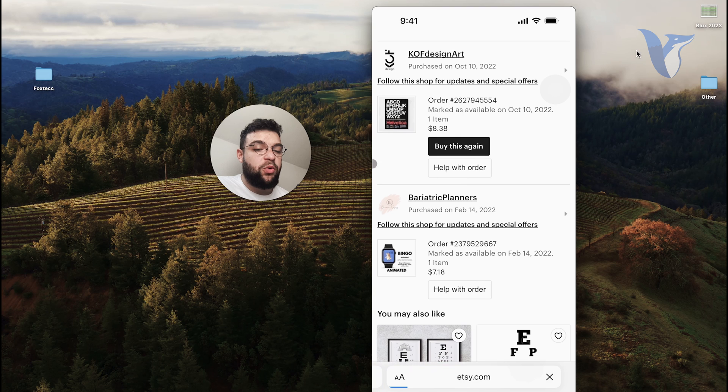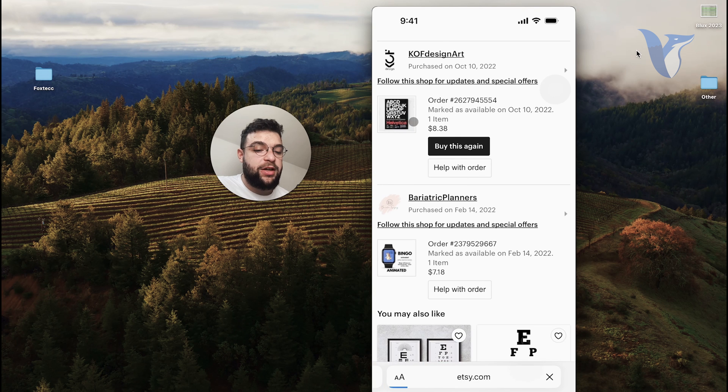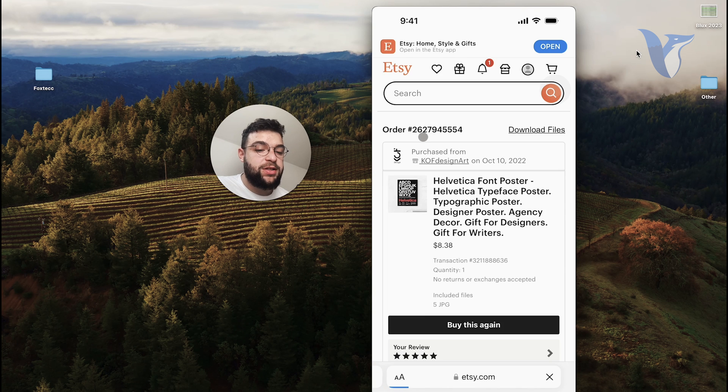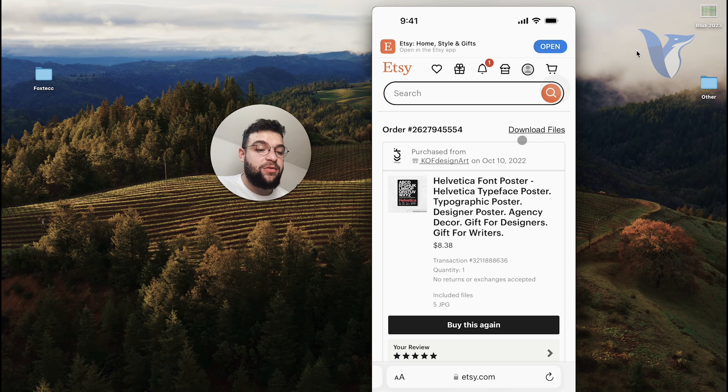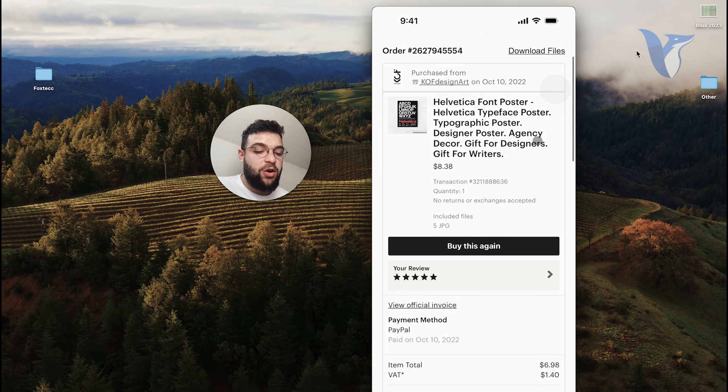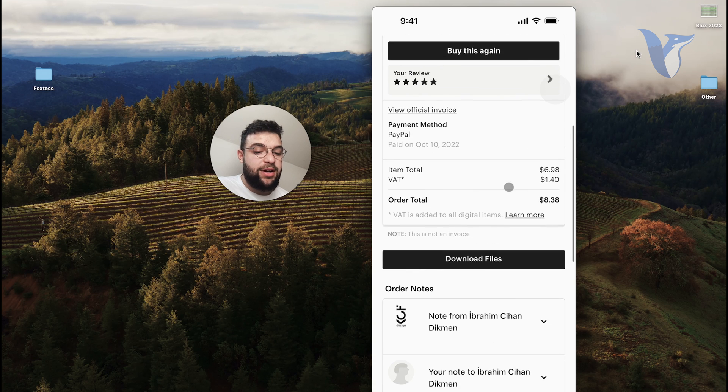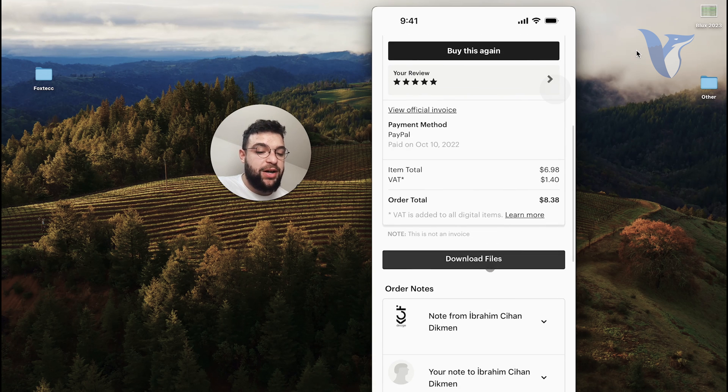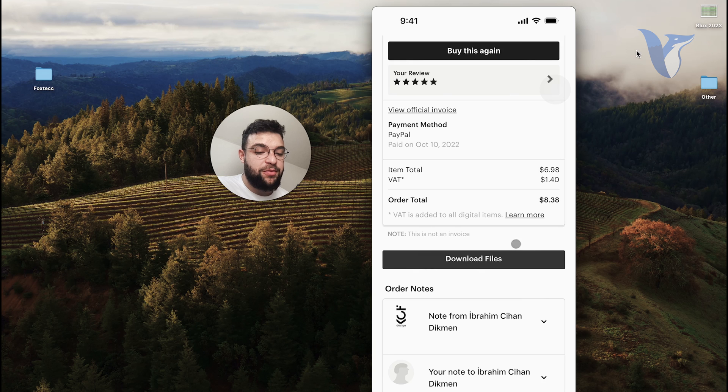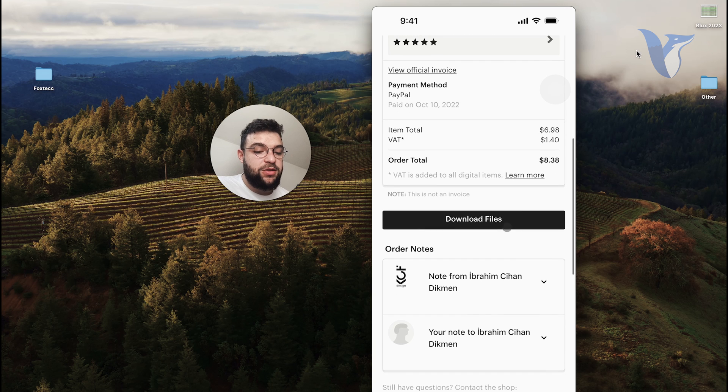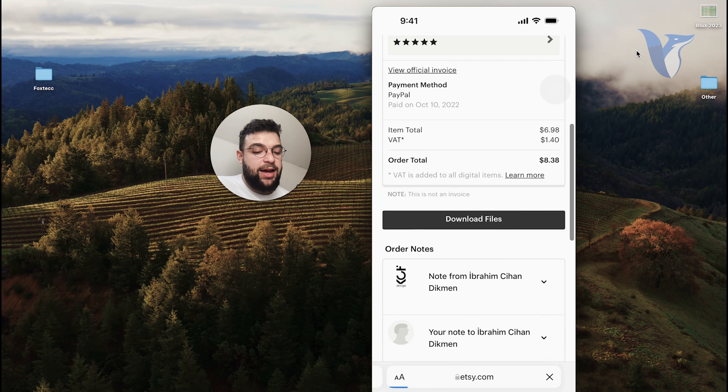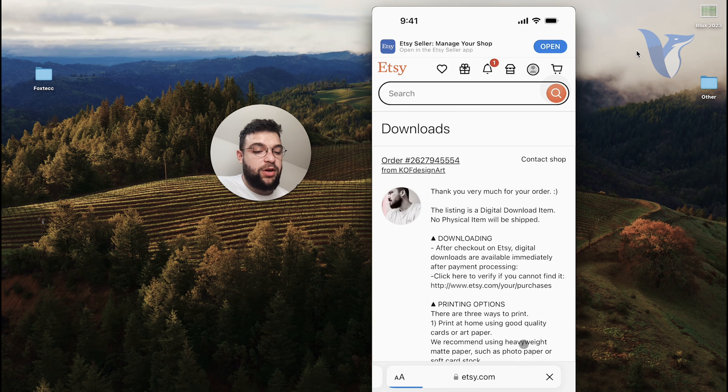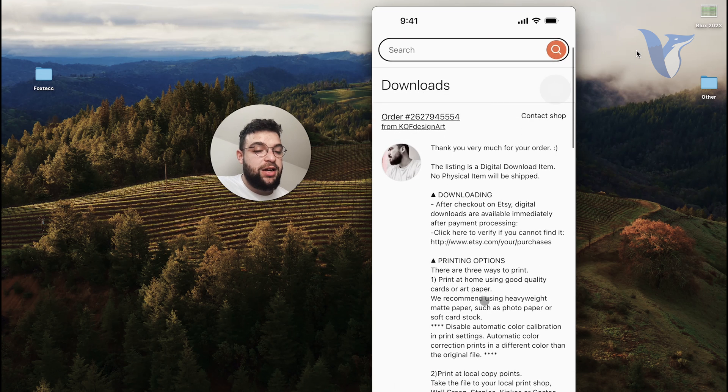Right now you have the option to download files. It literally says it right here, or if you scroll down you have a big button saying download files. So just click on that and it will just wait for it to load up.